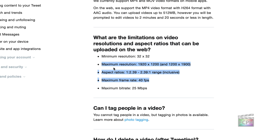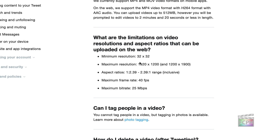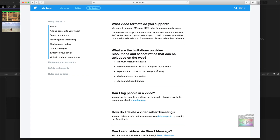As we can see on Twitter's support page, the maximum resolution is 1920 by 1200, which is not a standard video resolution, but gives us the idea. The maximum frame rate is up to 40 frames per second, which is also not a standard frame rate. So how do those numbers really impact you?